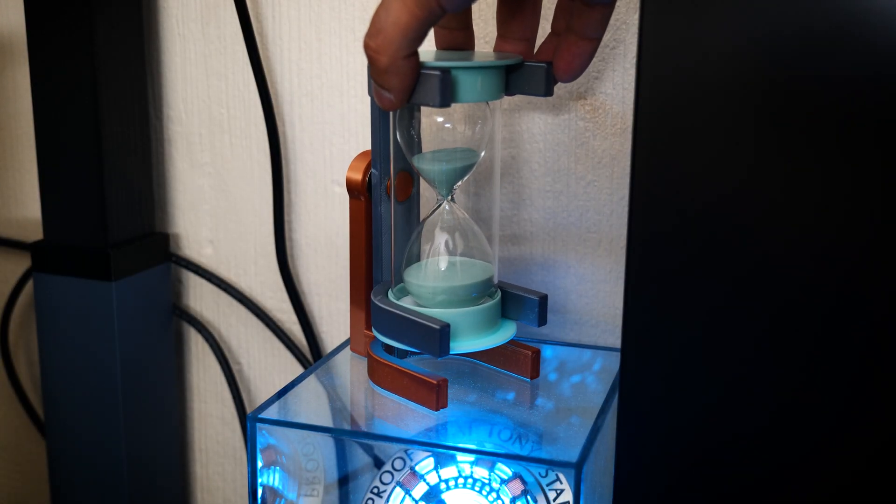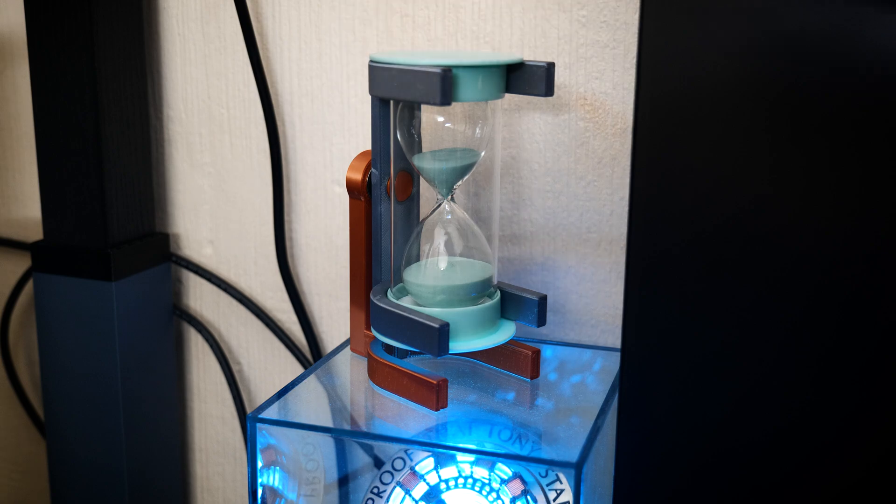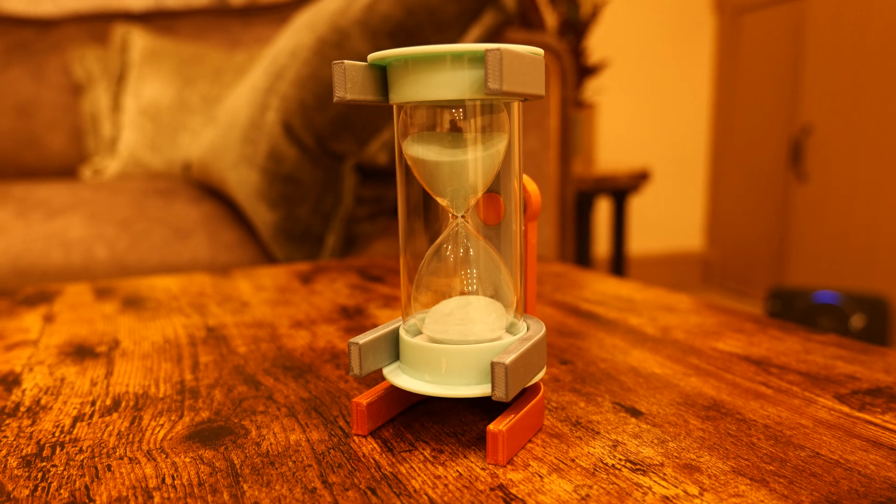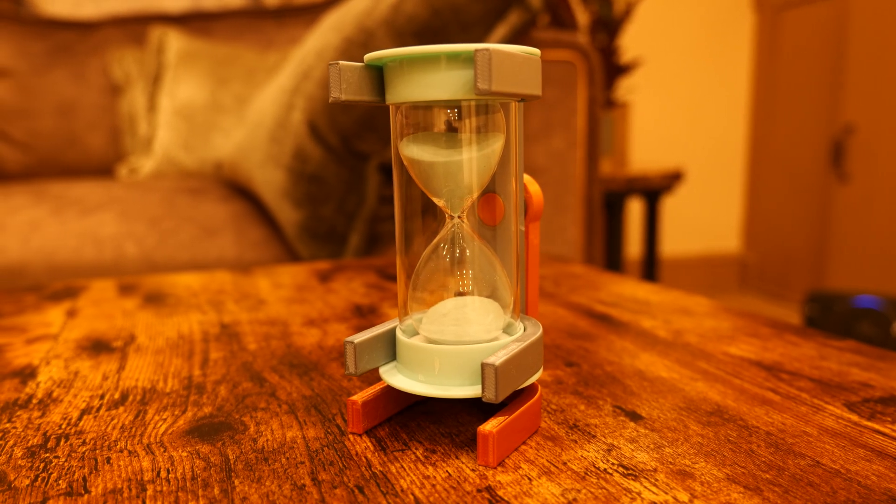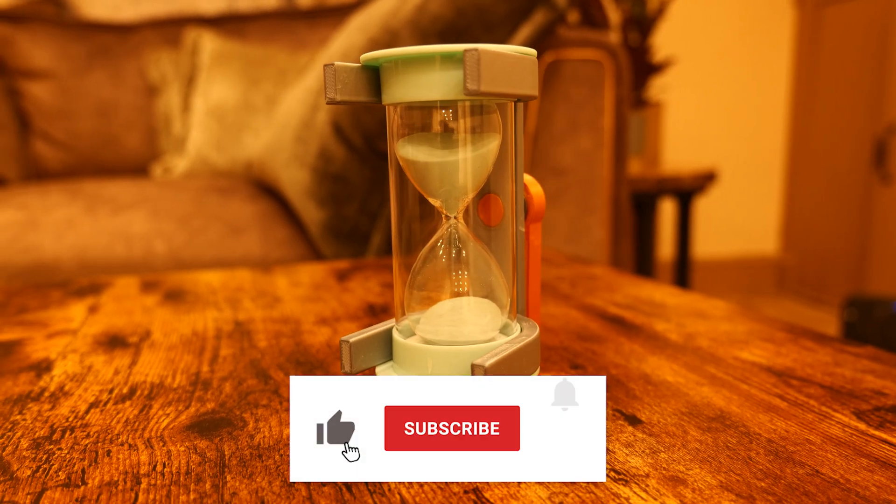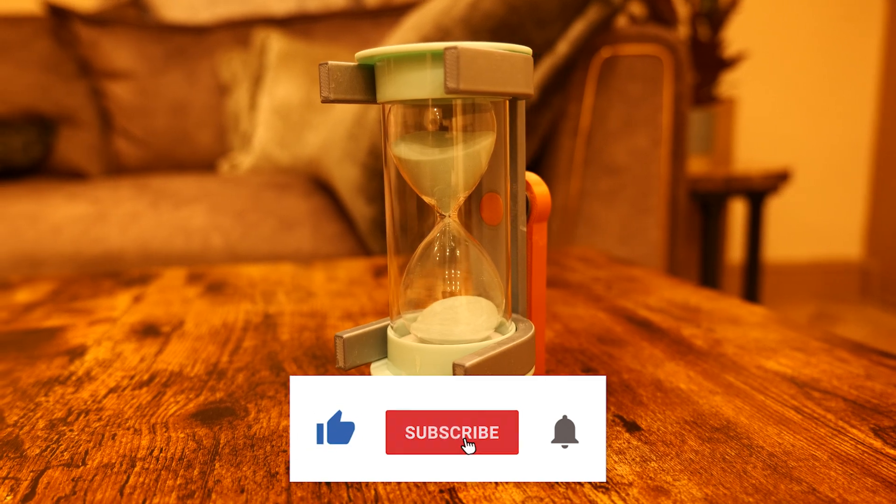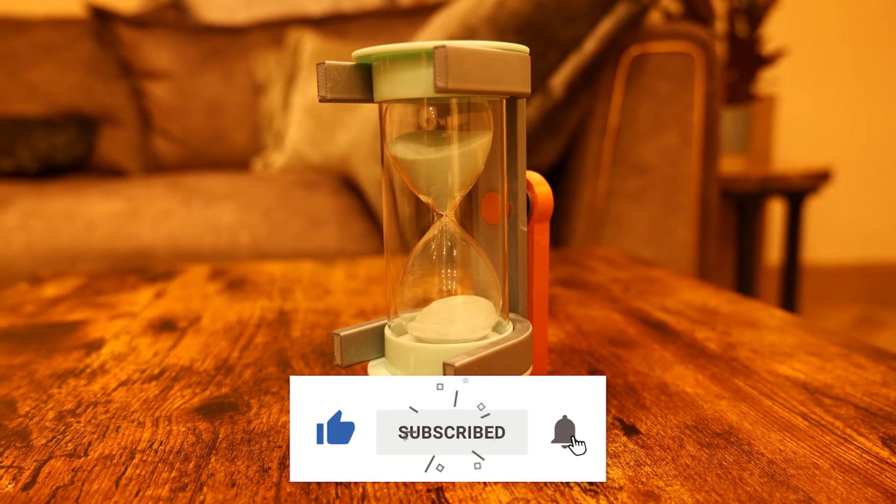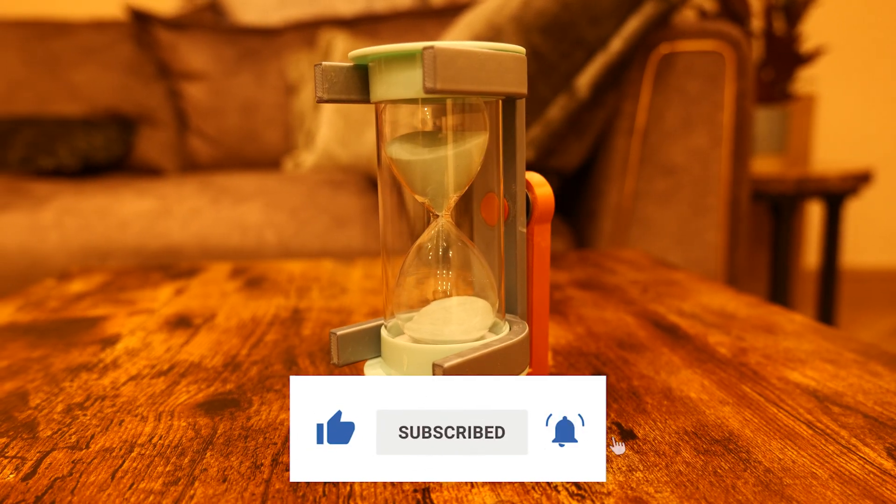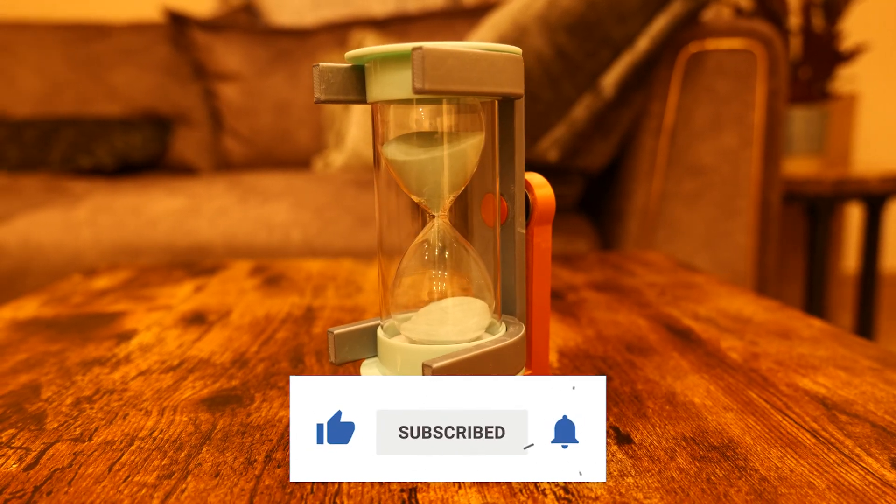So I hope you guys enjoyed this video. If you did, please consider liking, subscribing and leaving some comments down below. As always, I'll leave some links to similar projects for you to check out and I'll see you all in the next video.